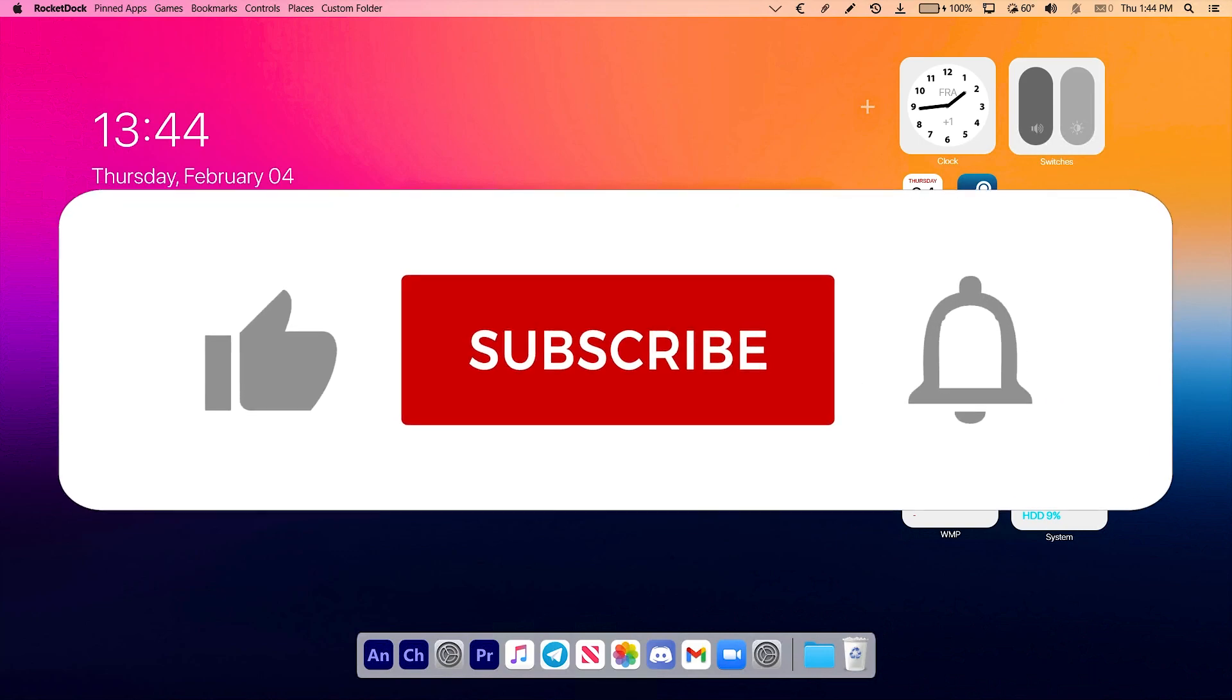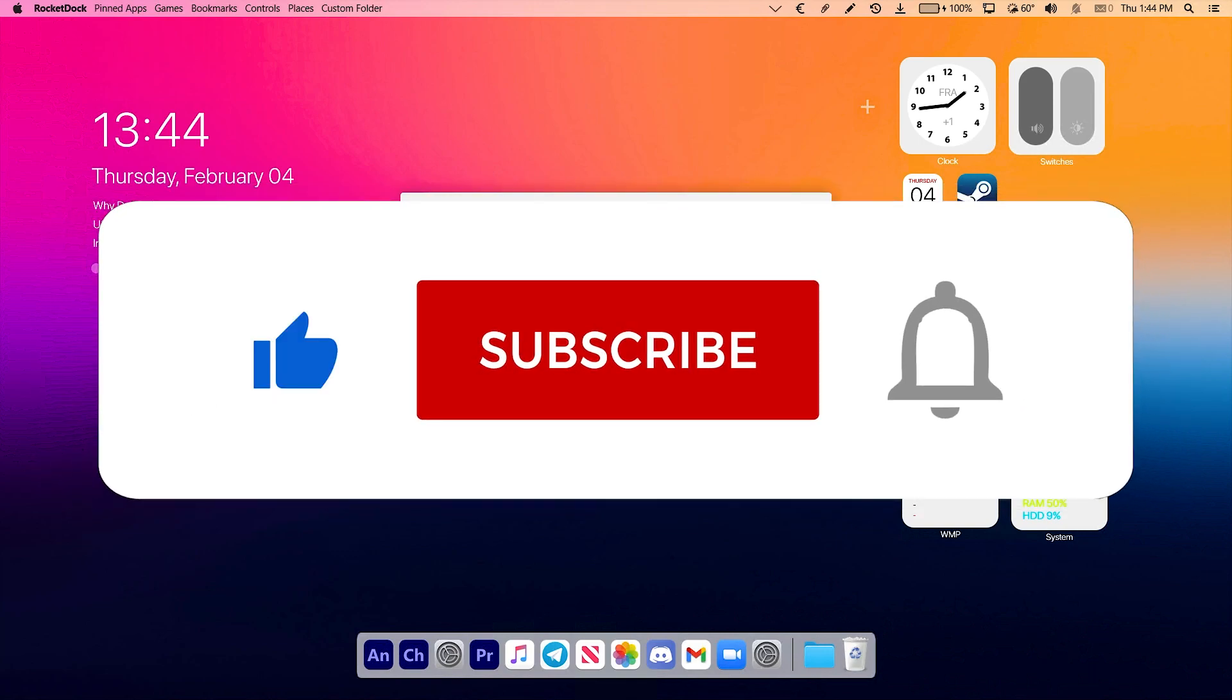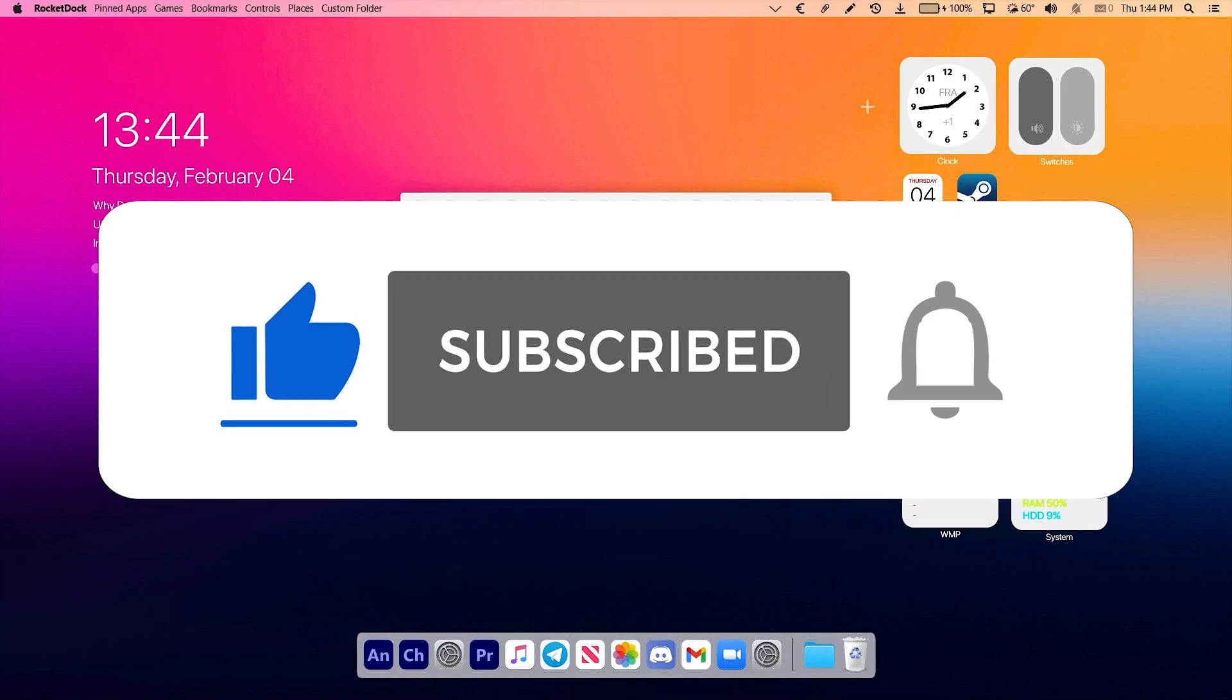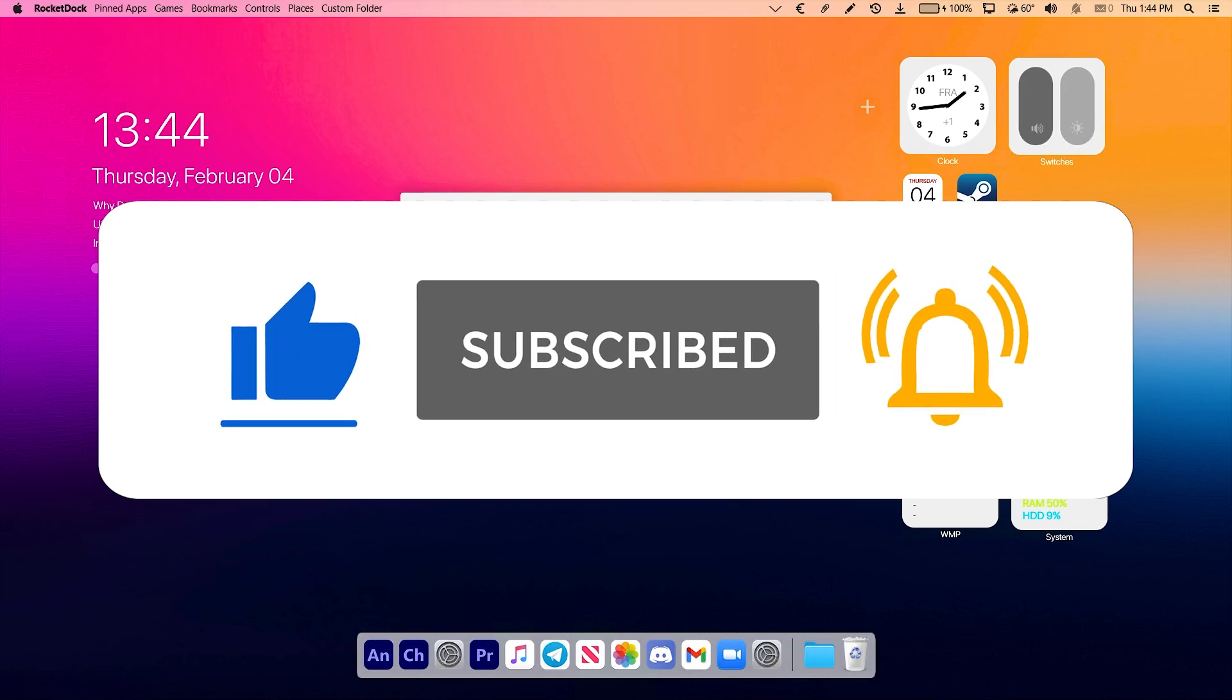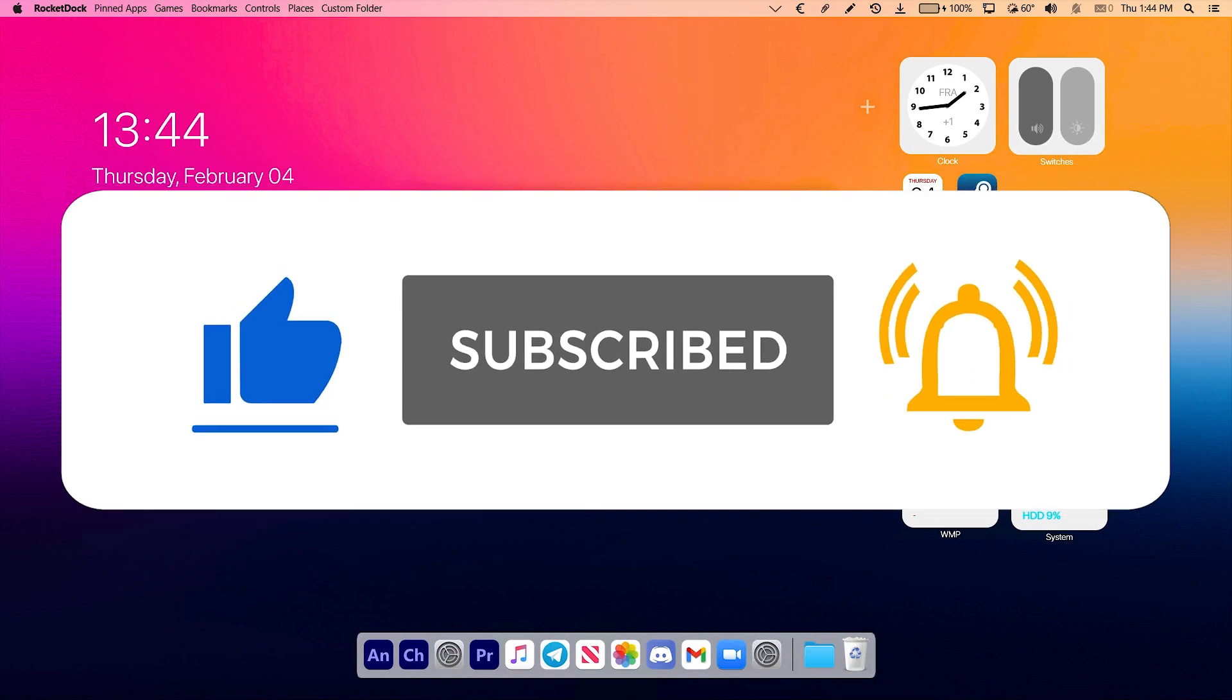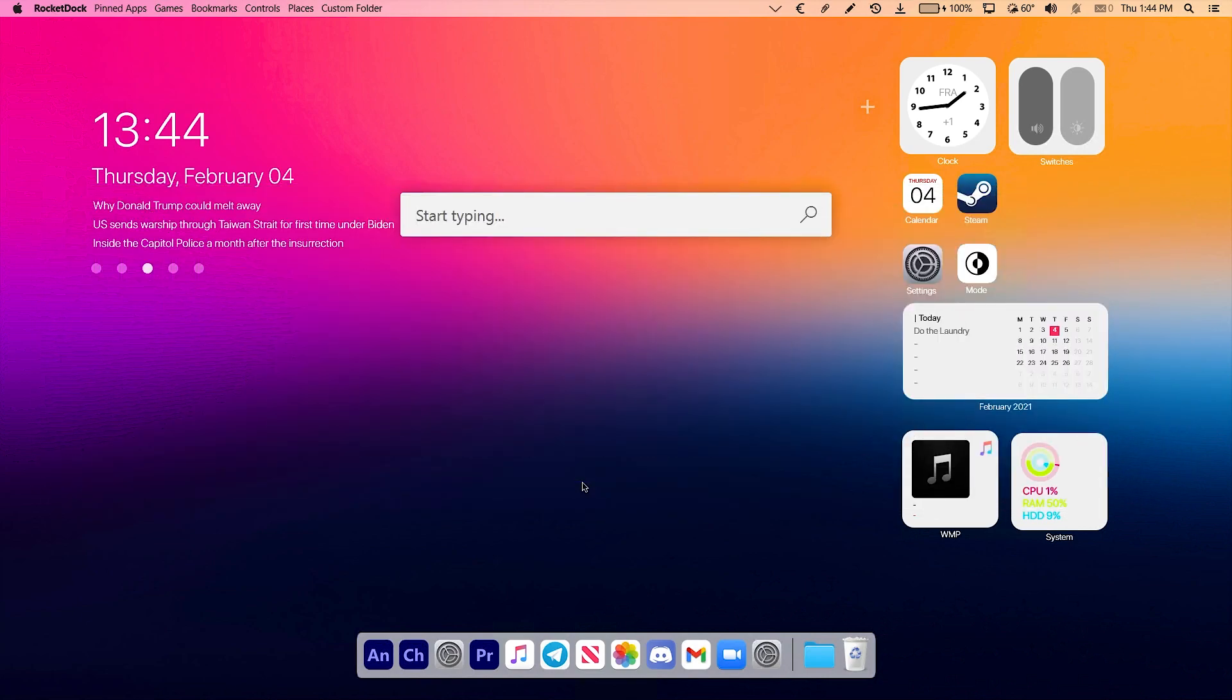You should also subscribe to the channel because our goal is to reach 1000 subscribers by the end of this month. Don't forget the like button and also turn on notifications so you don't miss out on any new video I post daily.